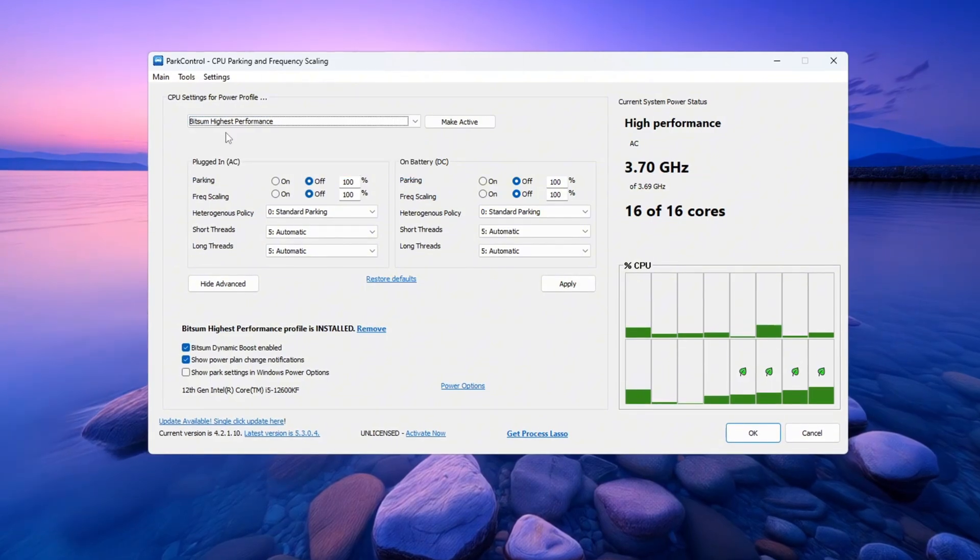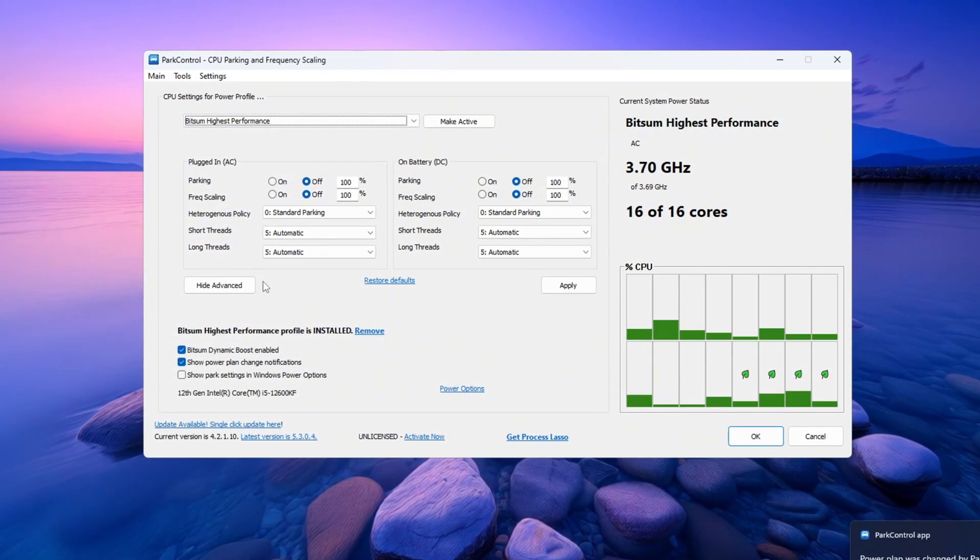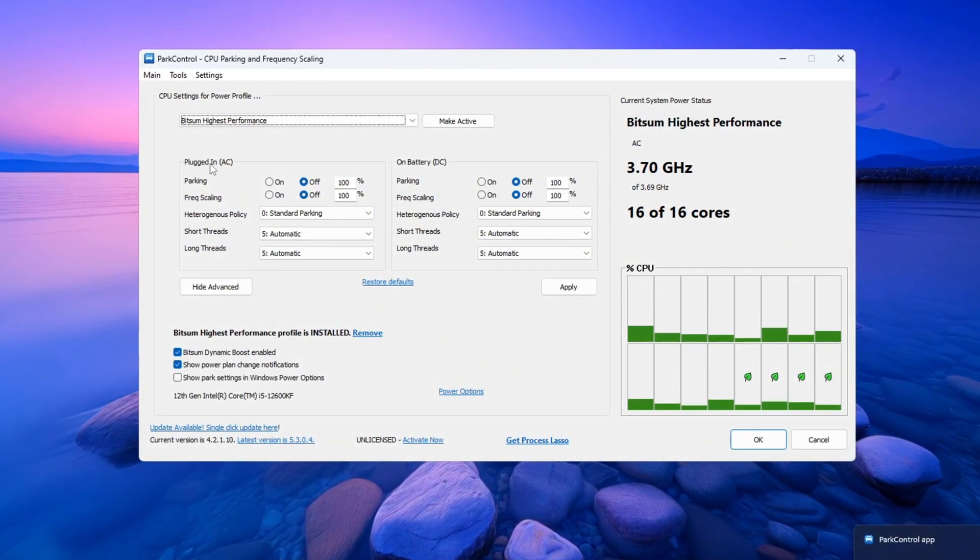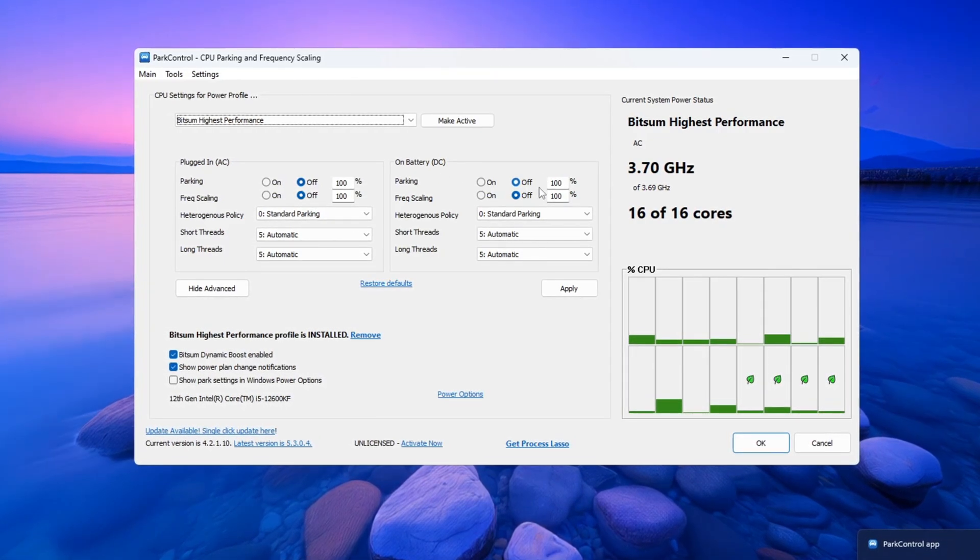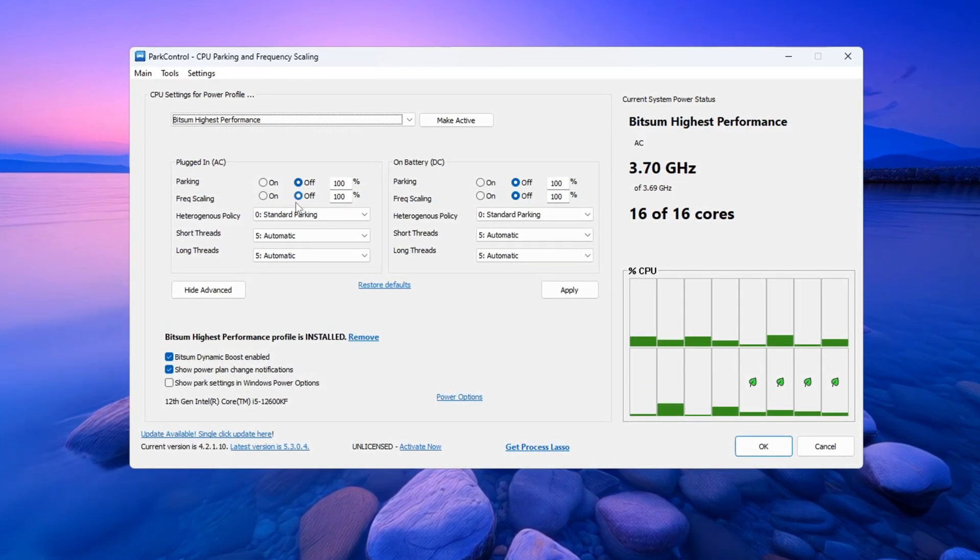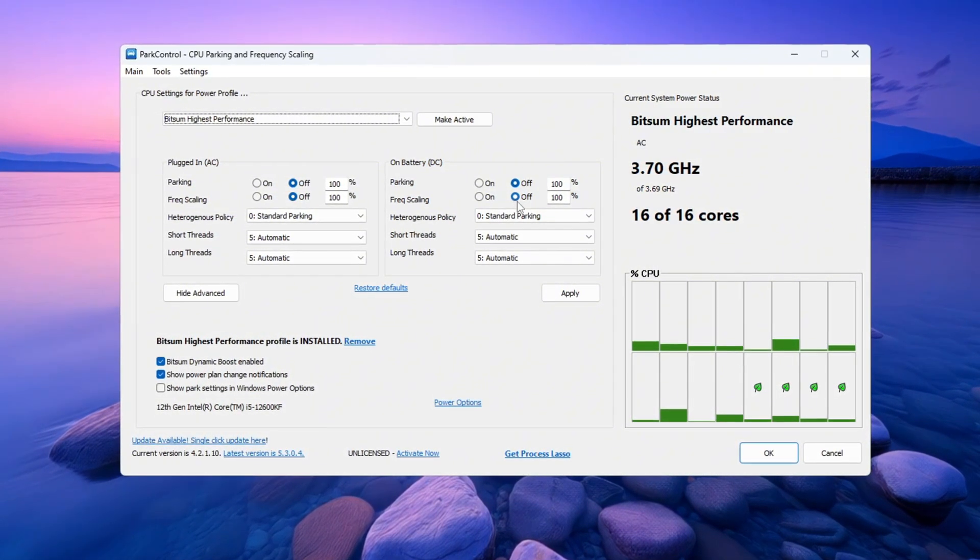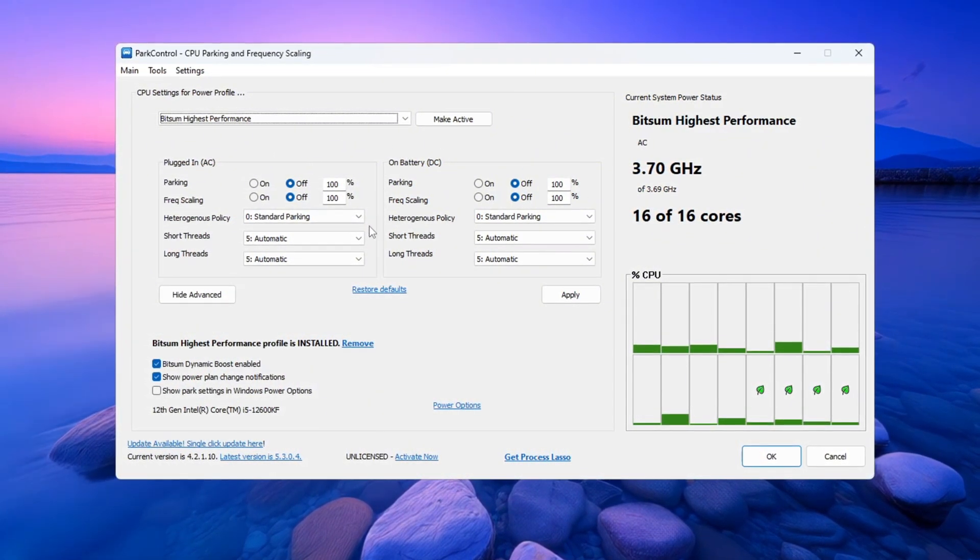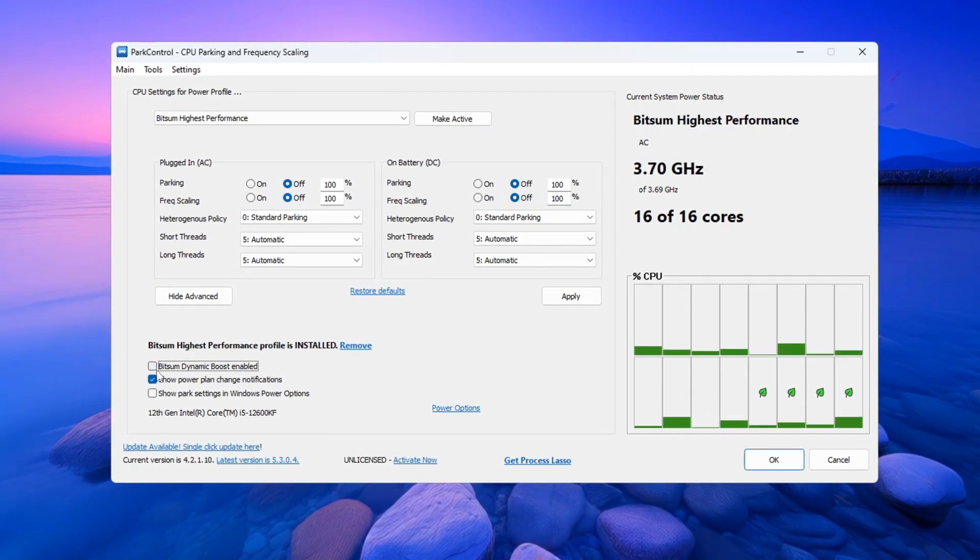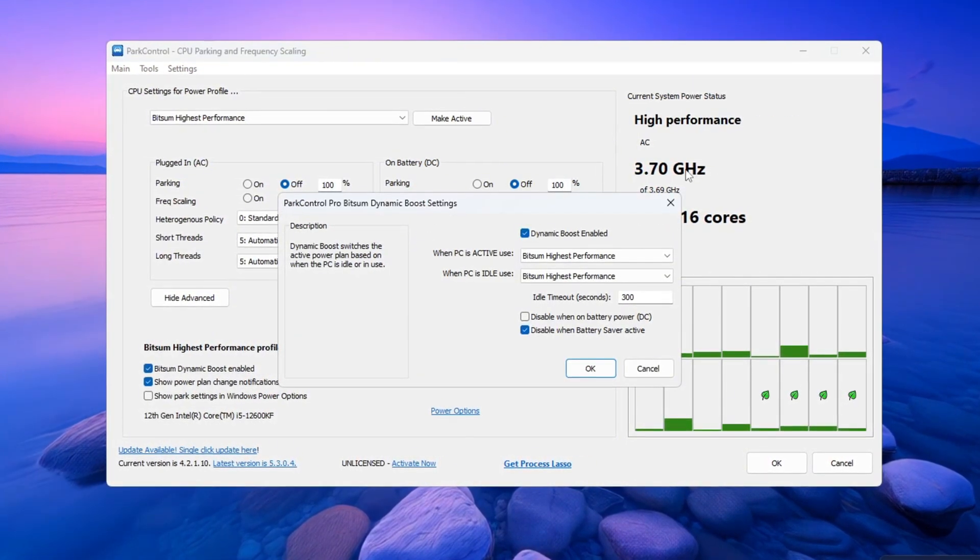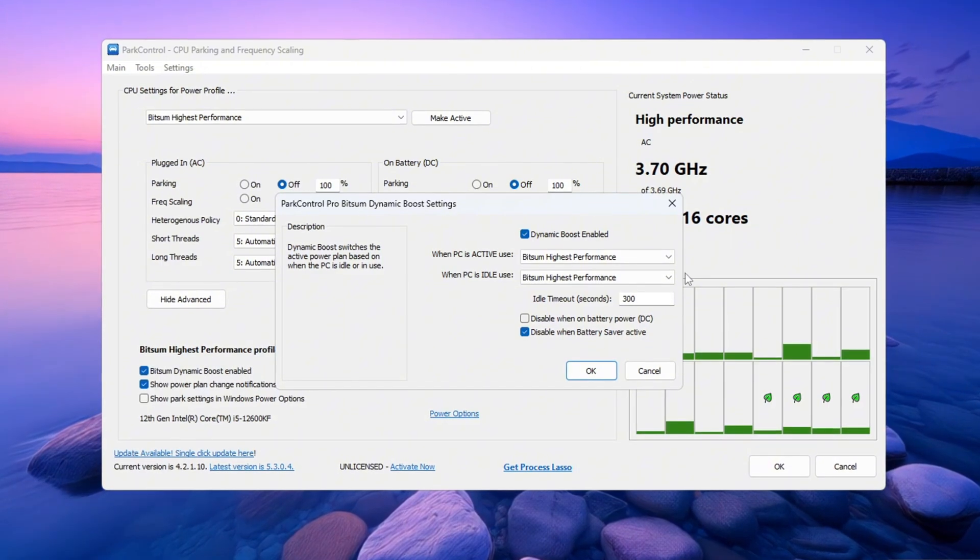Now go down to the section with detailed settings and make these changes. Set Parking AC to Disabled. Set Parking DC to Disabled. Set Frequency Scaling AC to Disabled. Set Frequency Scaling DC to Disabled. Also, make sure that the option called Bitsum Dynamic Boost is enabled. This lets your CPU save power when it's not busy and go full power when running Fortnite.